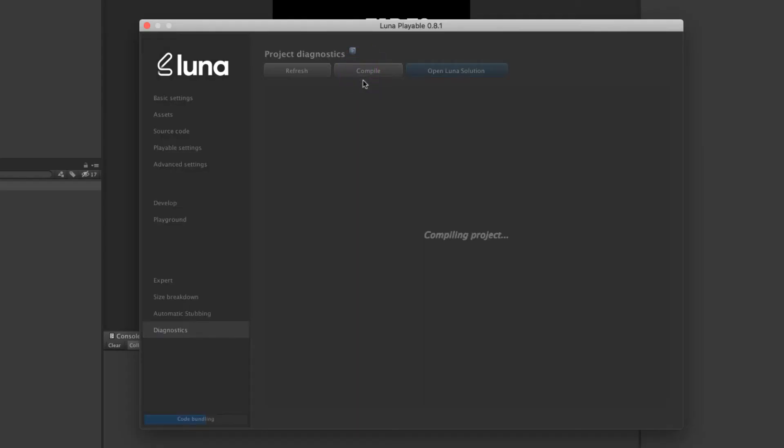Once you've excluded some of your unwanted scripts, you're going to want to navigate to the Diagnostics section in Lunar. This section allows you to compile the project and provides a breakdown of any compilation issues with your playable. So first things first, let's hit compile.